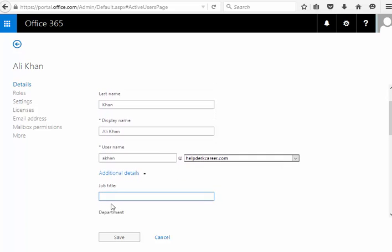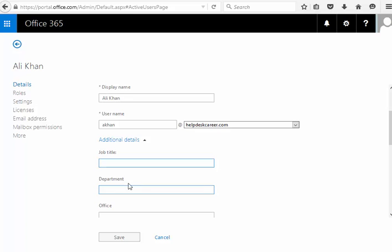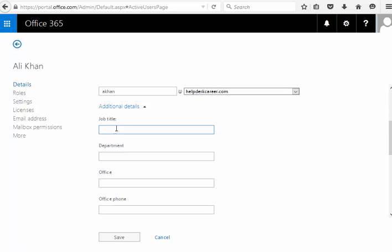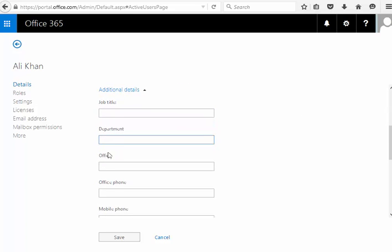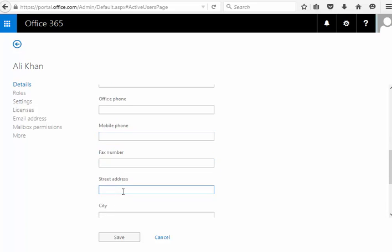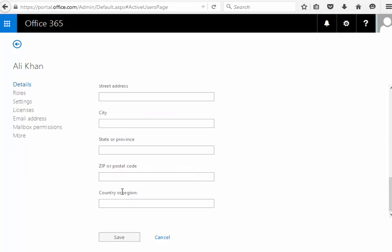You can do the job title from here. This gets synced to maybe like a SharePoint, some other sites. So this is where you do job title, department, office number, mobile, and some information stuff.